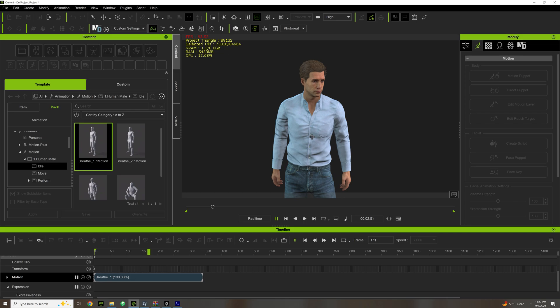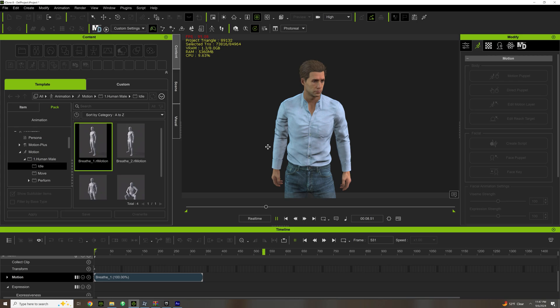Anytime your character is standing still, you want them to have at least an idle animation. You want to have a little bit of life. Think about it - you're basically giving this character life. And now that the character is acting, you have to think about that.